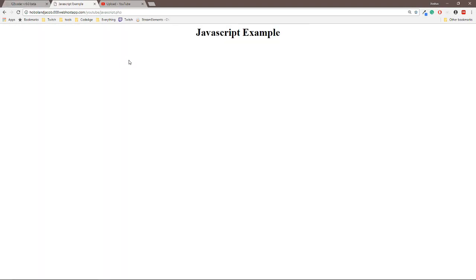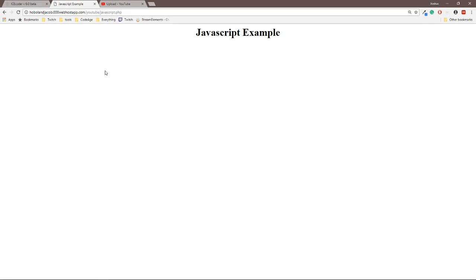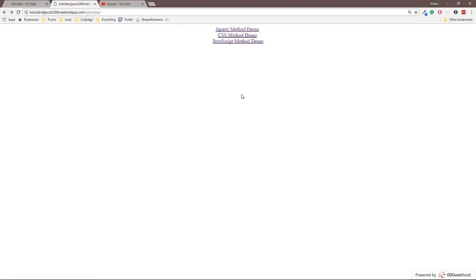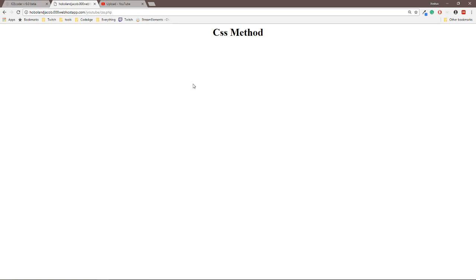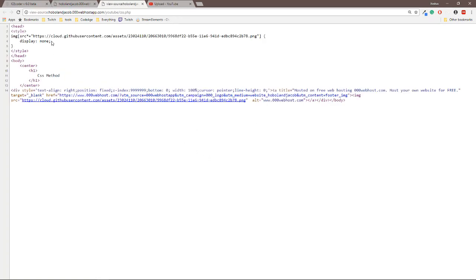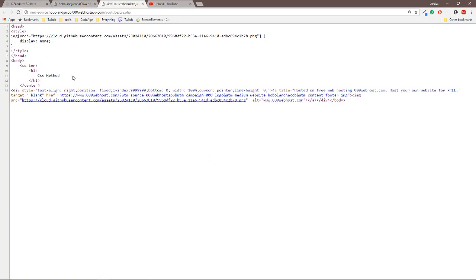If you guys have any questions, drop a comment down below. All this code is going to be available on this website right here, so I'm going to put that in the description below. All you need to do is come to the website. So you want to do the CSS method, click on it, view page source, and then here it is for you.